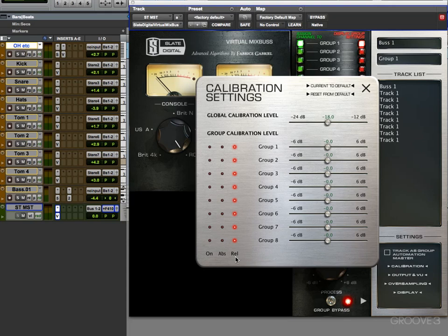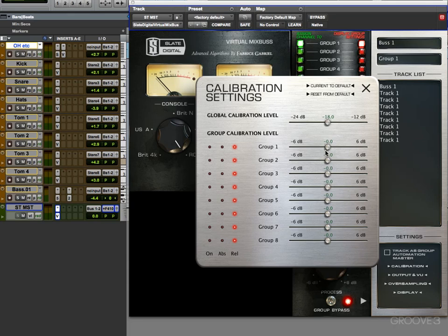At the moment you can see each one is in relative mode. So I can say, okay, for group one, I want you to be relative to this negative 18 we've got here, down even more.